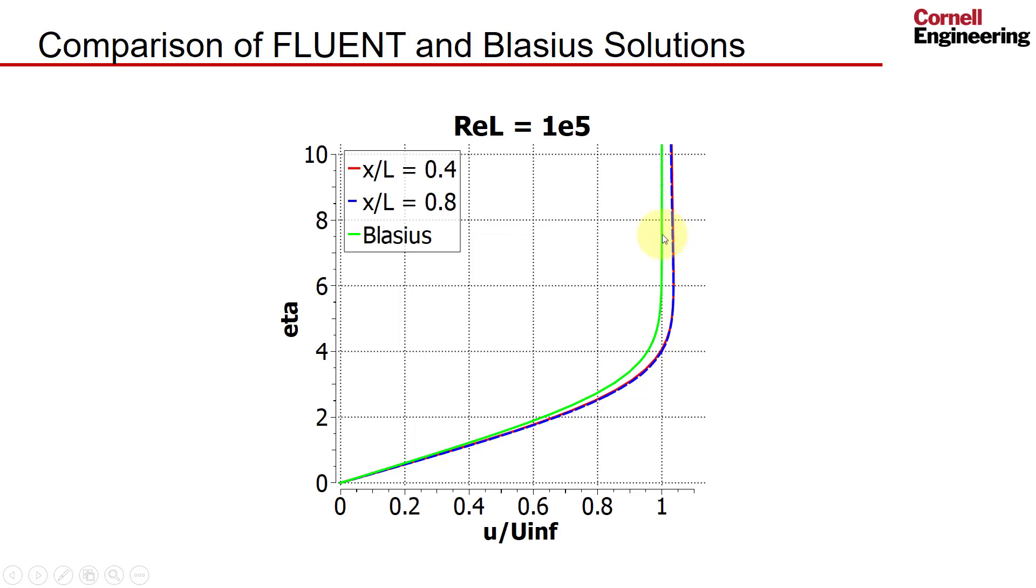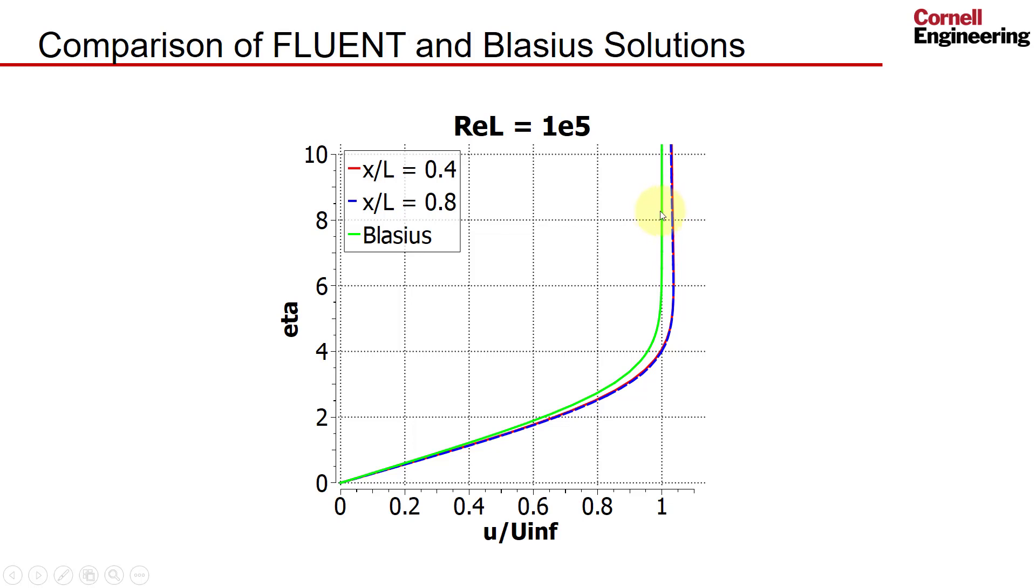So the comparison gets better as I increase the Reynolds number. Now it turns out you can actually correct the Blasius solution for the effect of the boundary layer displacement thickness using second-order boundary layer theory and the method of matched asymptotic expansions. And I would expect that this would move towards that if I corrected the Blasius solution.